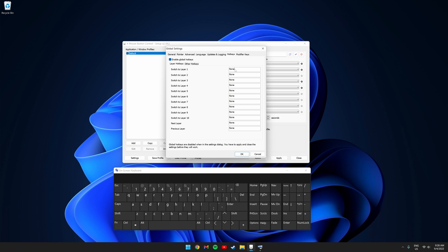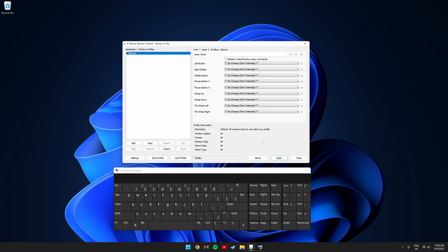Click where it says hotkeys and check enable global hotkeys. And where it says switch to layer 1, set which hotkey you want to switch to layer 1. So I'm going to do control plus 8. And to switch to layer 2, I'm going to do control plus 9. Click OK and click apply. Then click close.